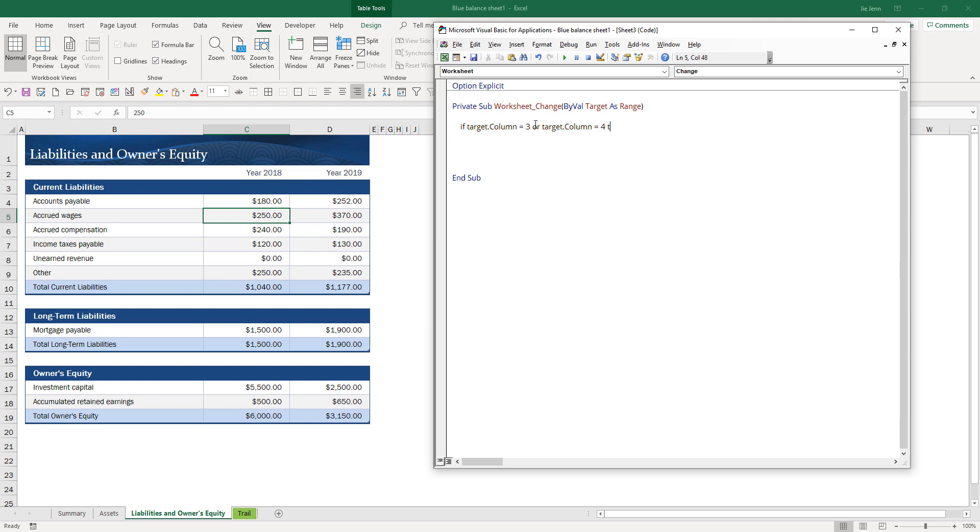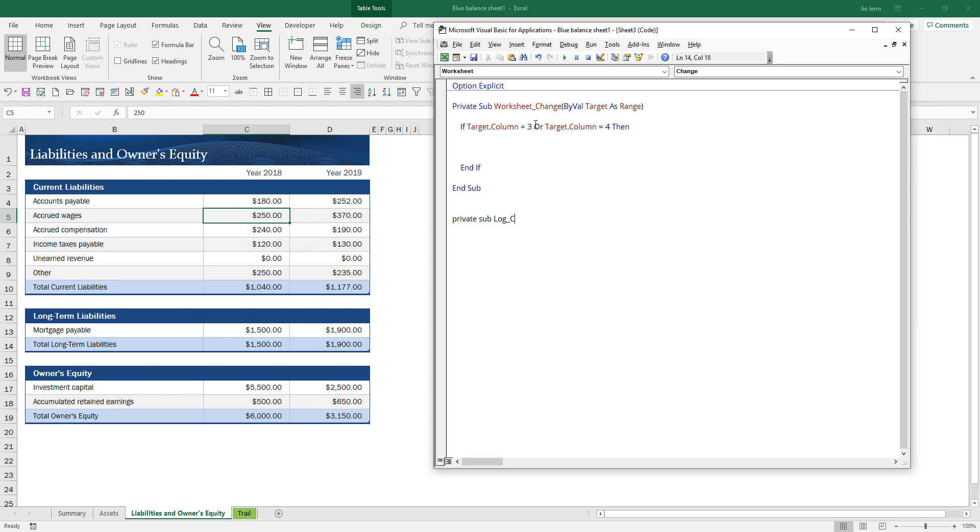I want to go ahead and log the change. Here I'm going to create a private subroutine that is going to be like a function to log the change. Let's call this subroutine log change.